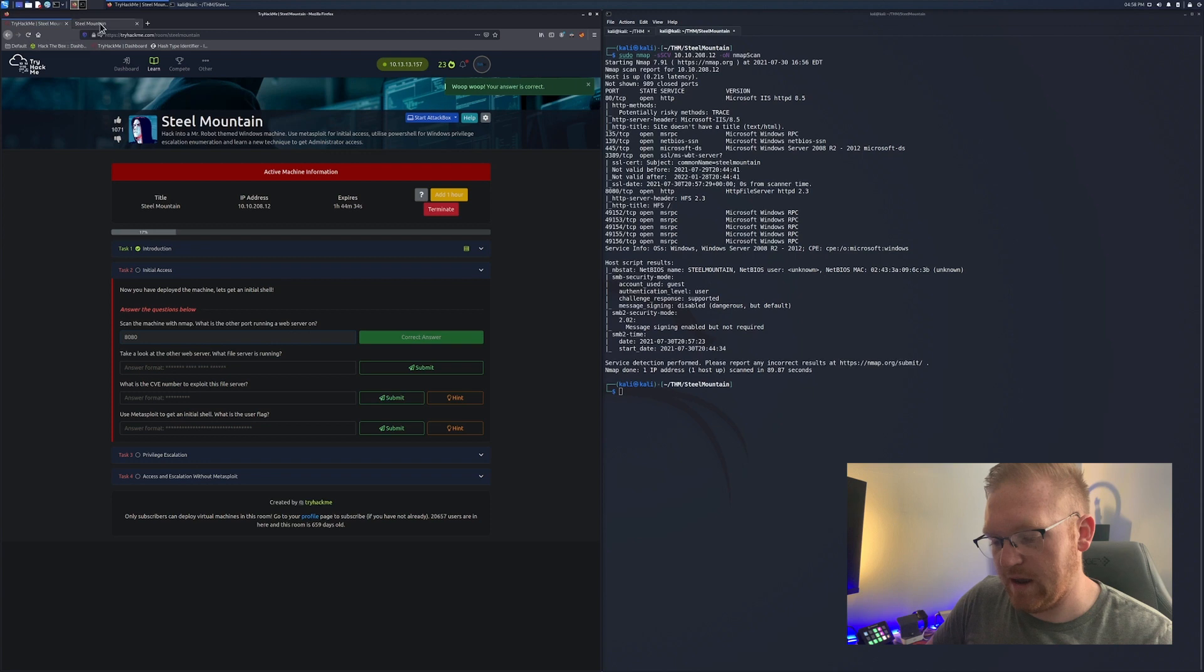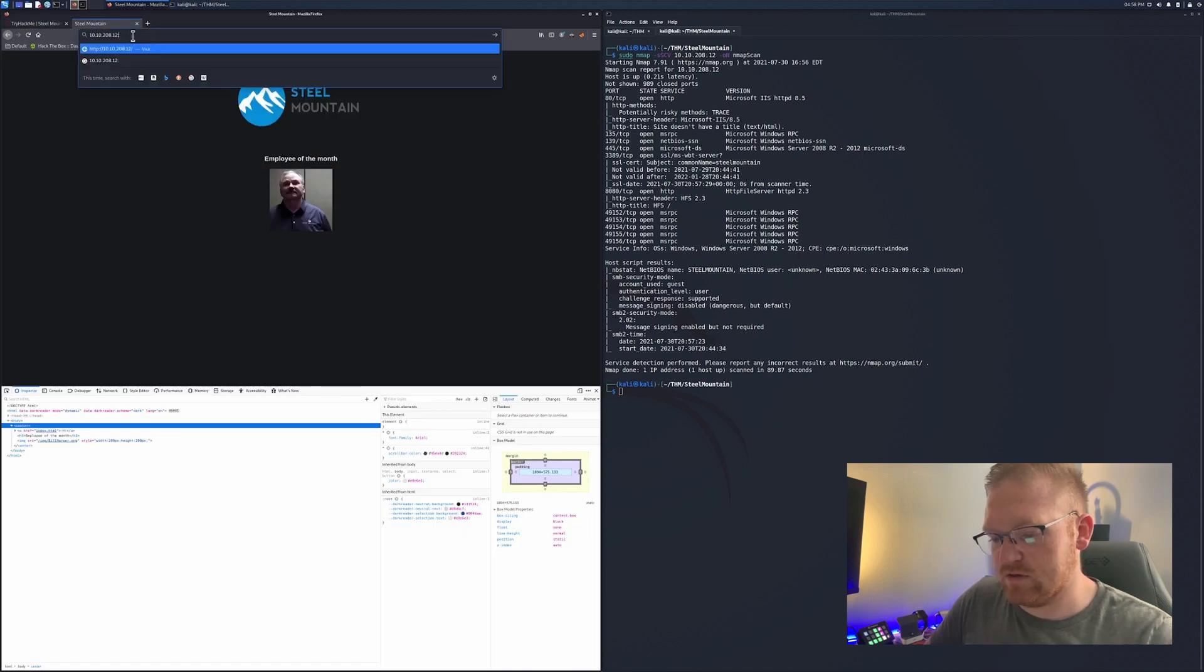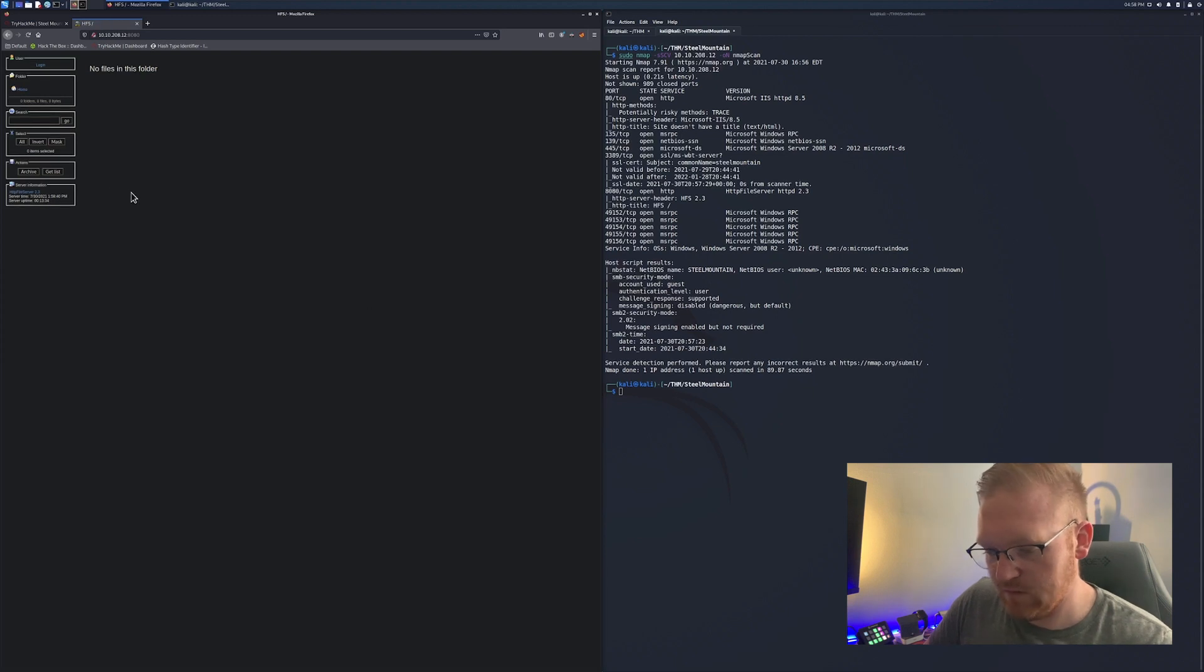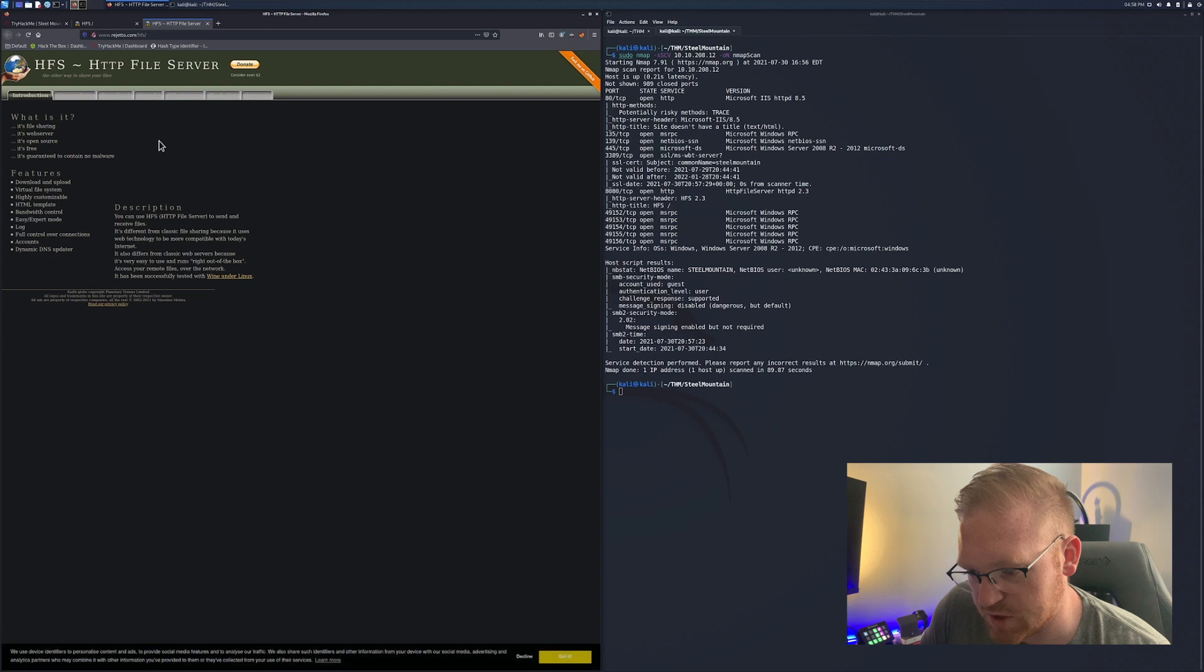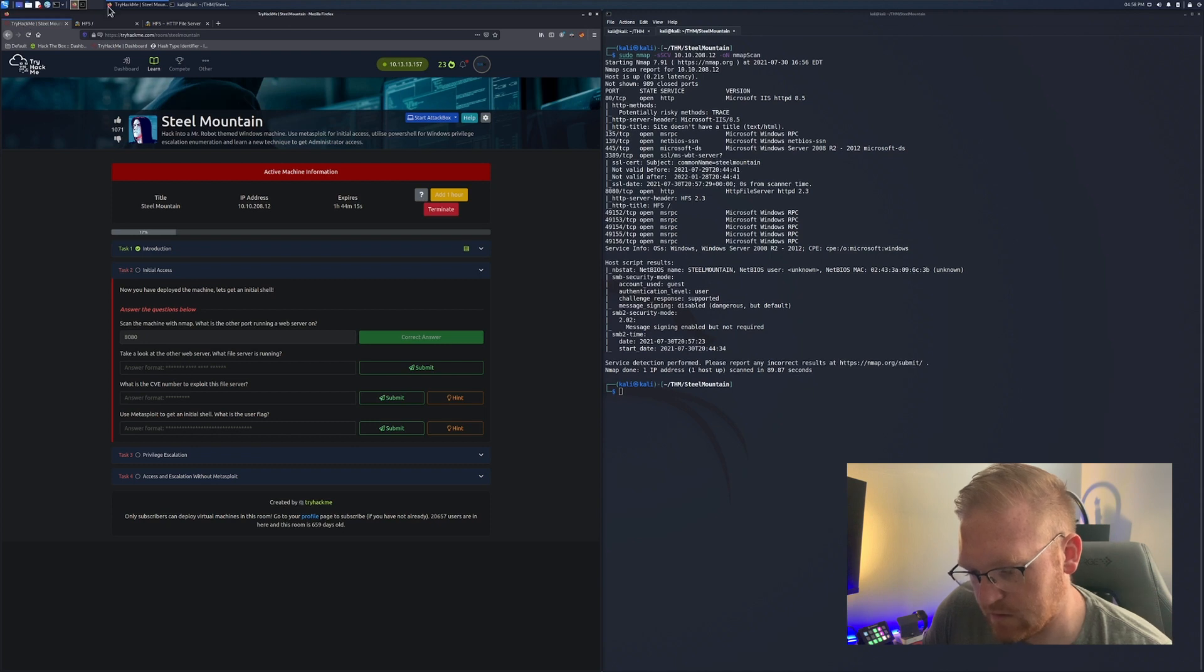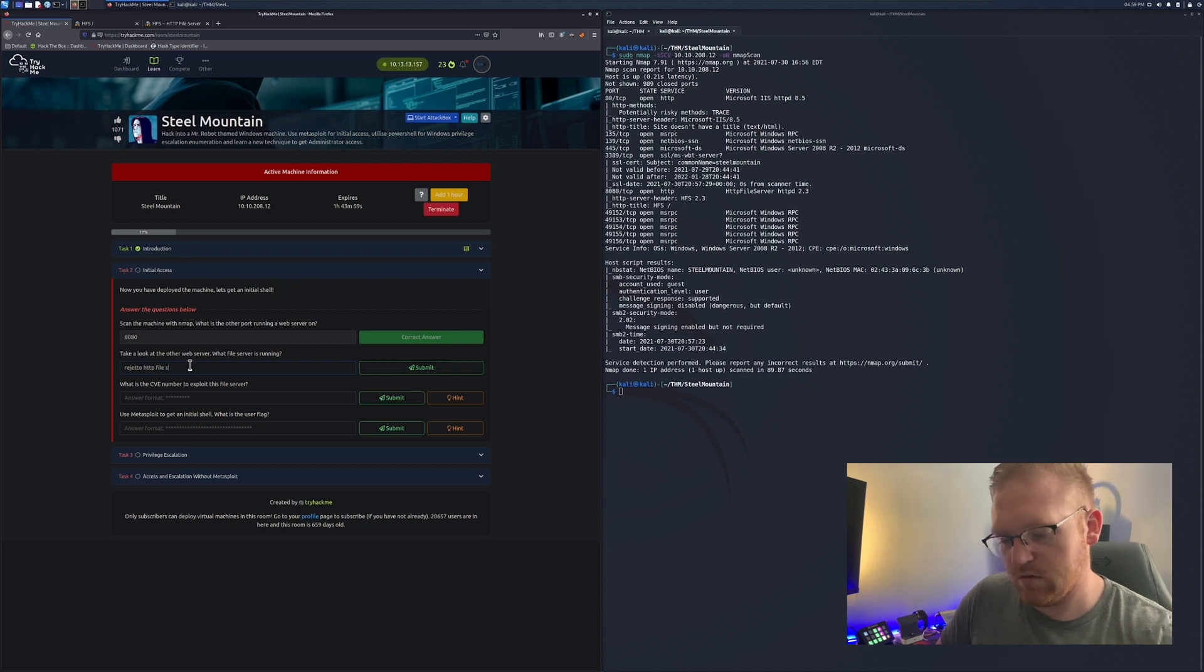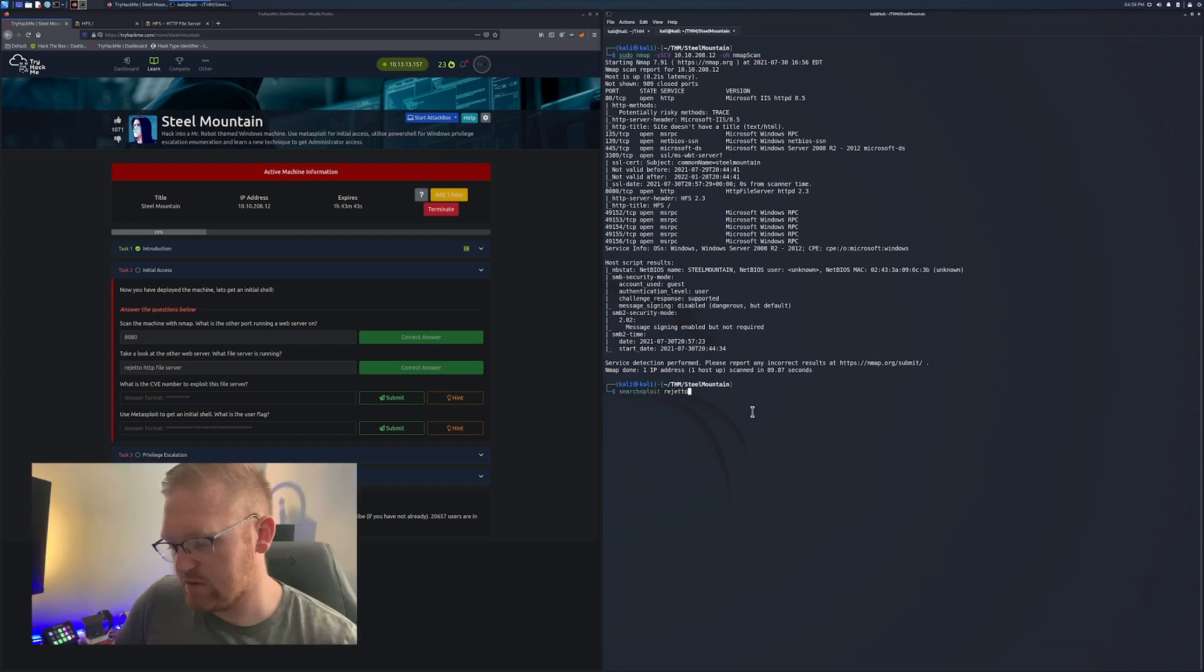Let's jump over here to port 8080. We see that it is running the HTTP file server. Let's click on that. We get more information. It is a Rejetto file server. So let's go ahead and just look around here and search for Rejetto HTTP file server vulnerabilities.